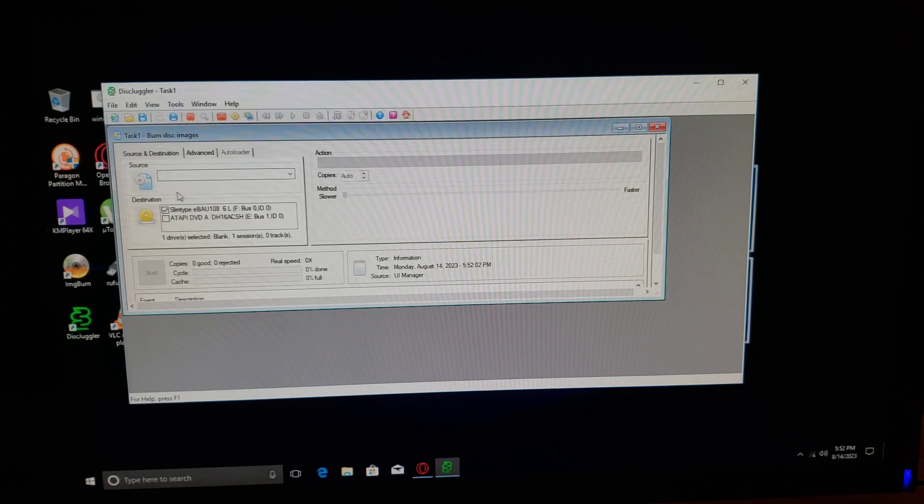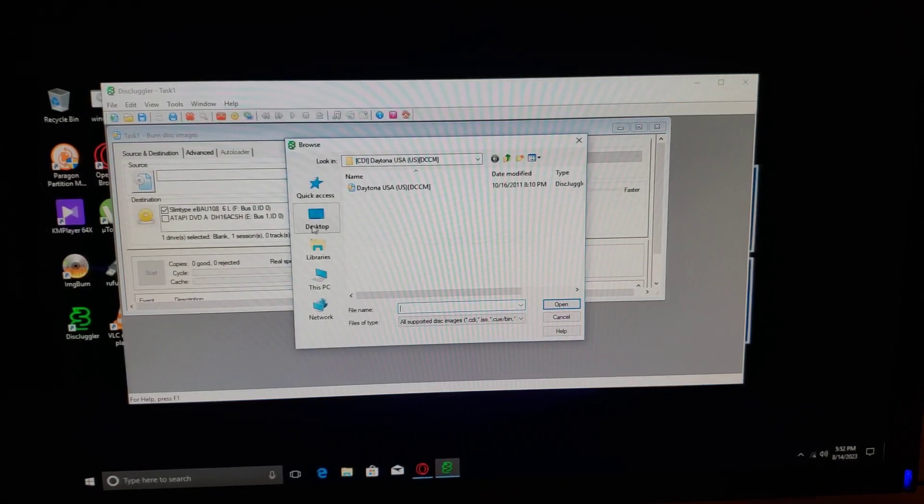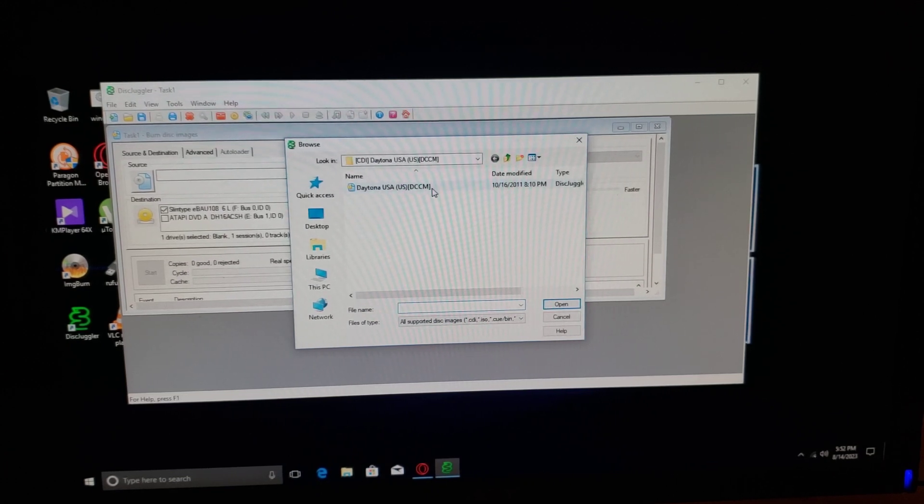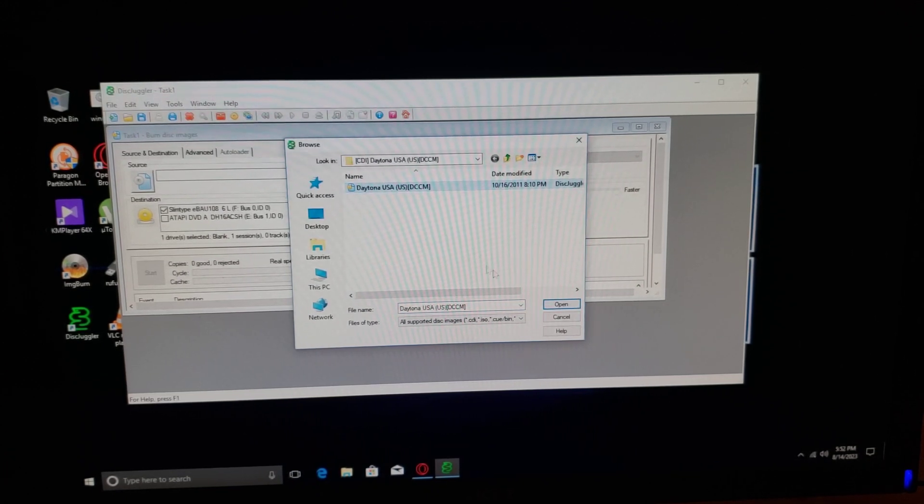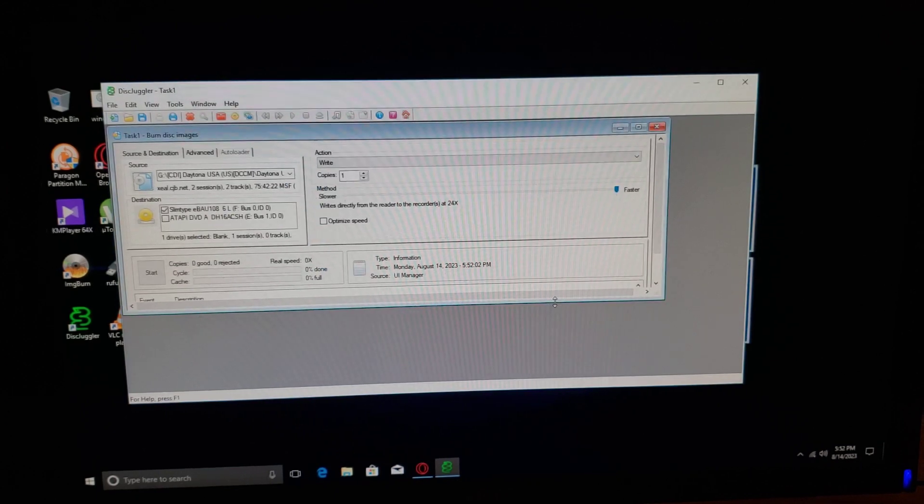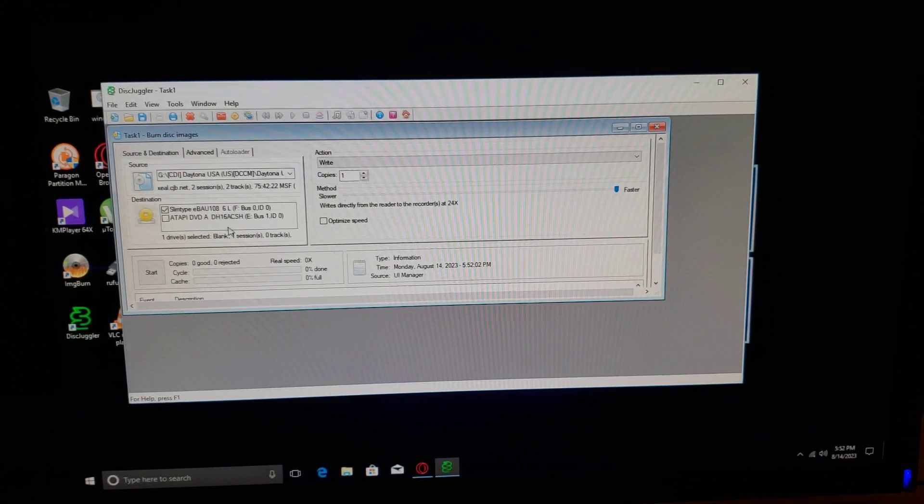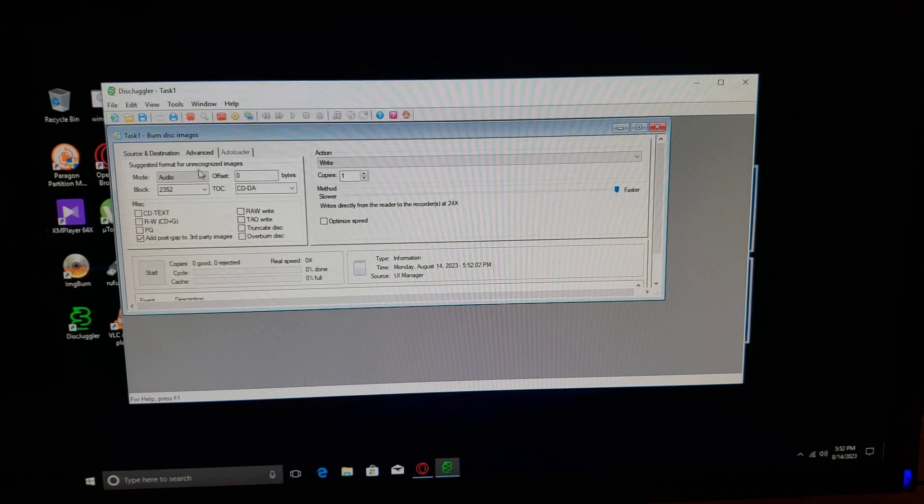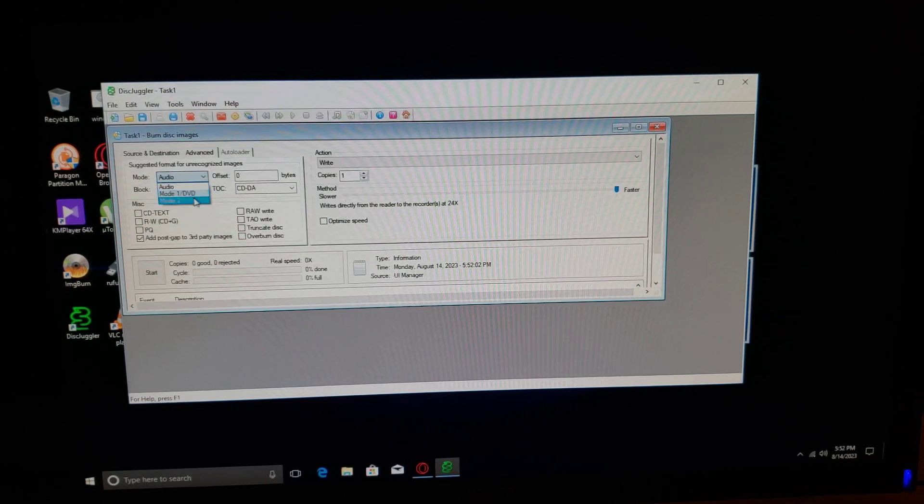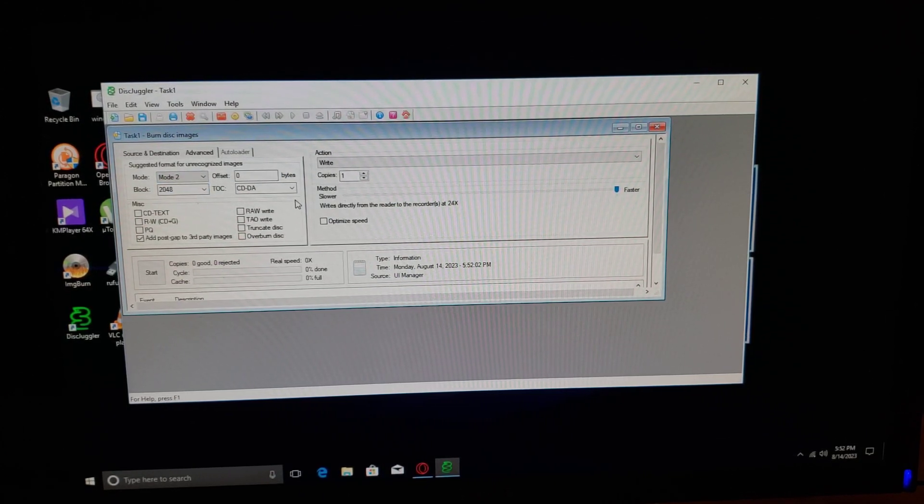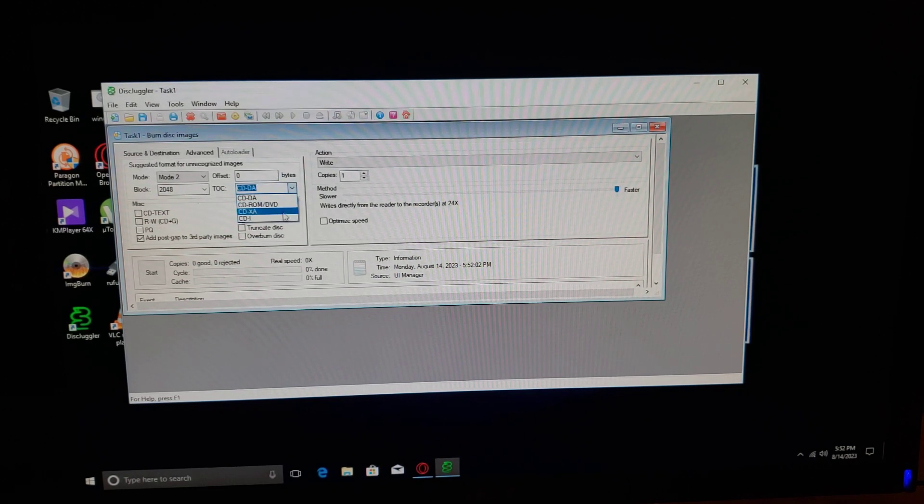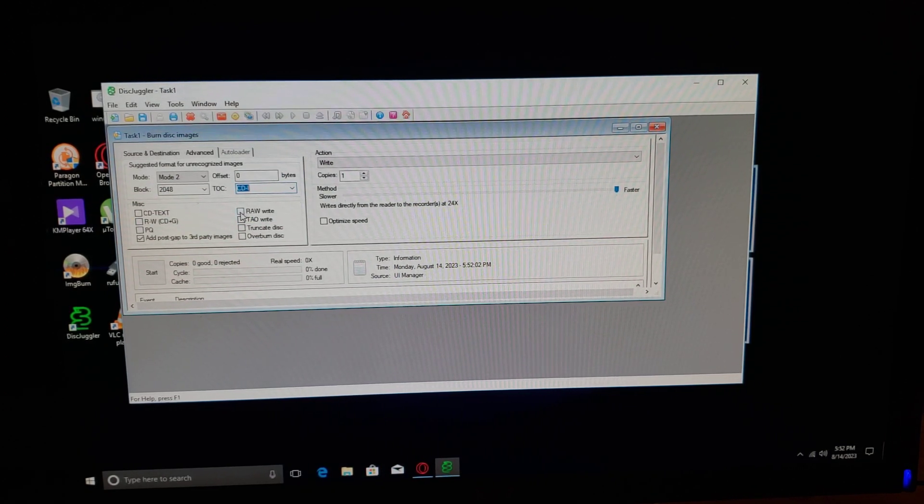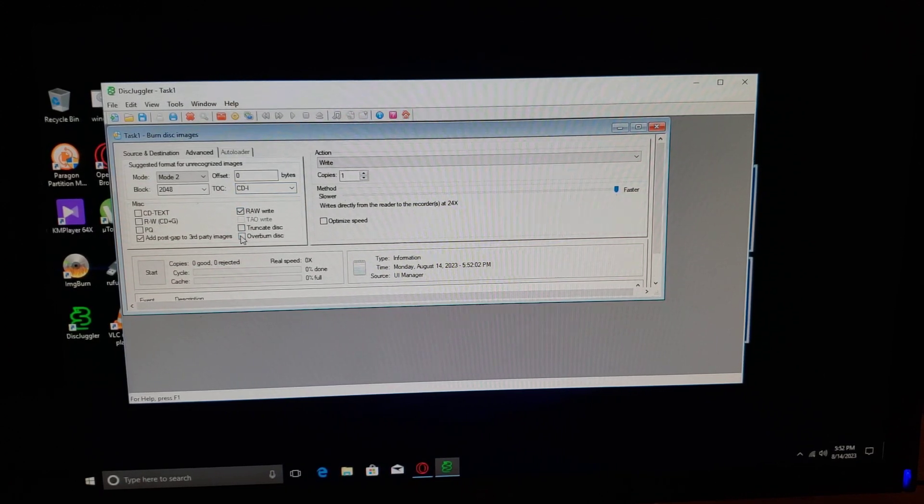Go to Source. Today I'm doing Daytona USA - that's CDI. Press Open. Then go to Advanced Settings. Mode is Mode 2, TOC is CDI, and then Raw Write and Overburn Disk.